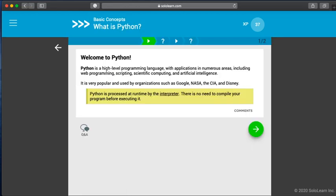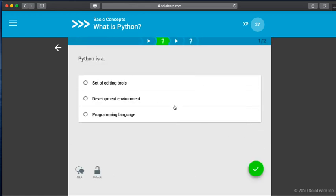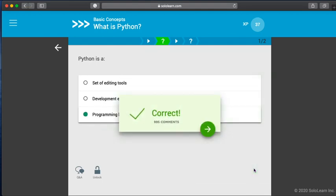So what you're going to want to do is read the content. A lot of my students in the past just kind of skipped this content. You need to read it. And every time you go through one, you press the next button, it will give you a multiple choice quiz. So the first one is, what is Python? So we can say it's a programming language and then we can move on. And that's correct.